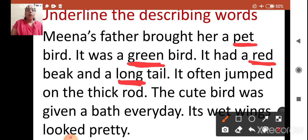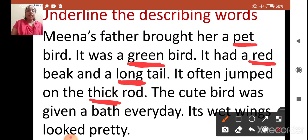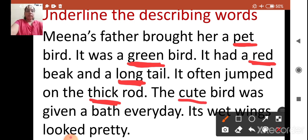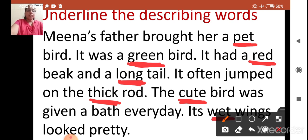It often jumped on the thick rod — the rod was thick, so the teacher is underlining the word 'thick.' The cute bird was given a bath every day — they have described the bird as cute, so 'cute' is a describing word. Its wet wings looked pretty — the wings were wet and pretty. So all these — pet, green, red, long, thick, cute, wet, pretty — are describing words.